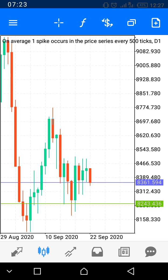That's how simple it is to work on MT5. You're now able to integrate your account and customize your chart. The next thing — how to add indicators — we'll cover in the next video. God bless you and welcome to the world of success.